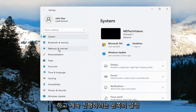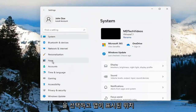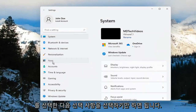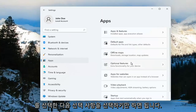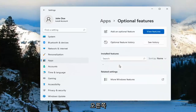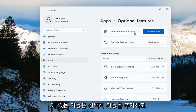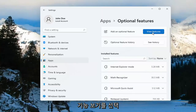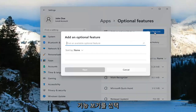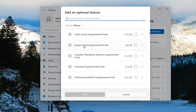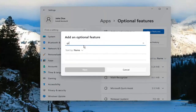On the left side you want to go ahead and select where it says Apps, and then select Optional Features on the right. Click Add an optional feature, go ahead and select View Features, and you want to search for graphics.